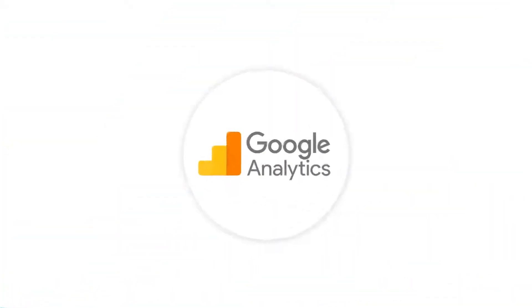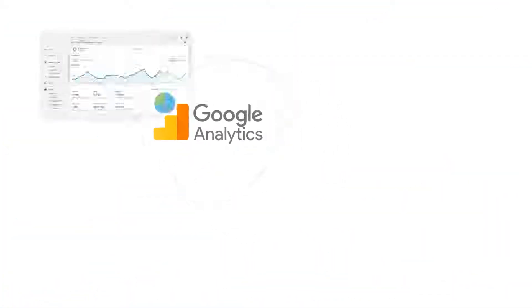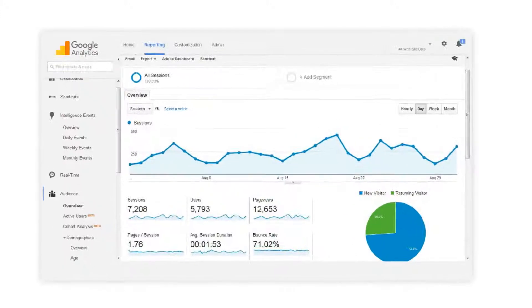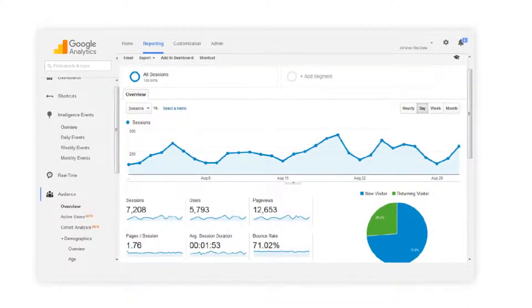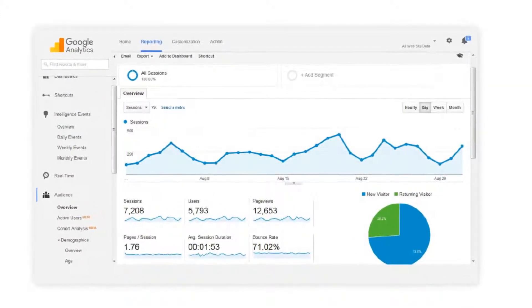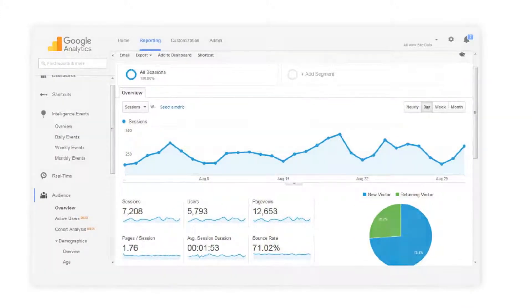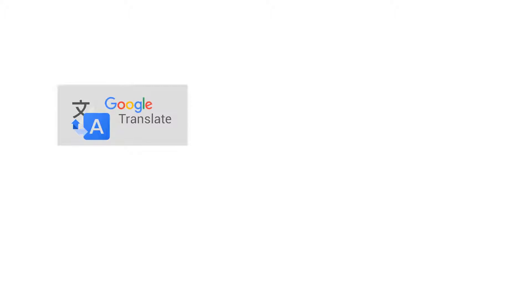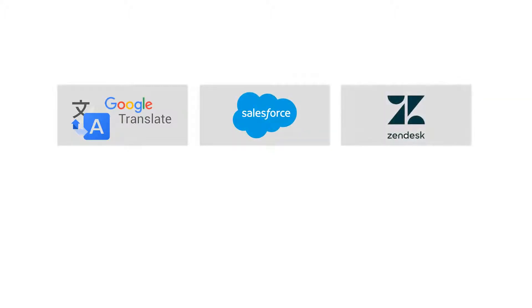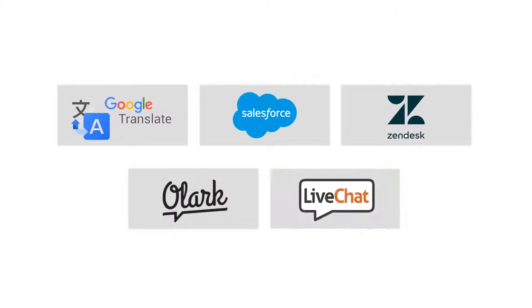Our tool seamlessly integrates with Google Analytics to help you track what's being searched or viewed. You can also integrate with many other tools such as Google Translate, Salesforce, Zendesk, Olark, LiveChat, and many more.